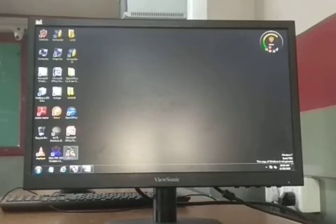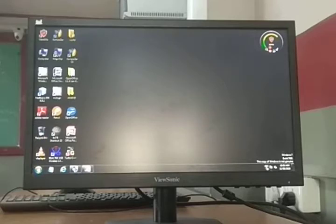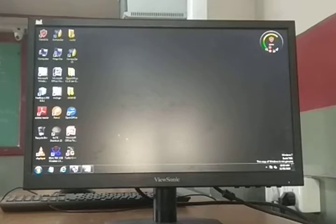The screen shown is called a desktop. On a desktop, there are a lot of things — for example, these small pictures are called icons. These are all icons. The bottom of the screen is called the taskbar. And the blank area is called the wallpaper or background.